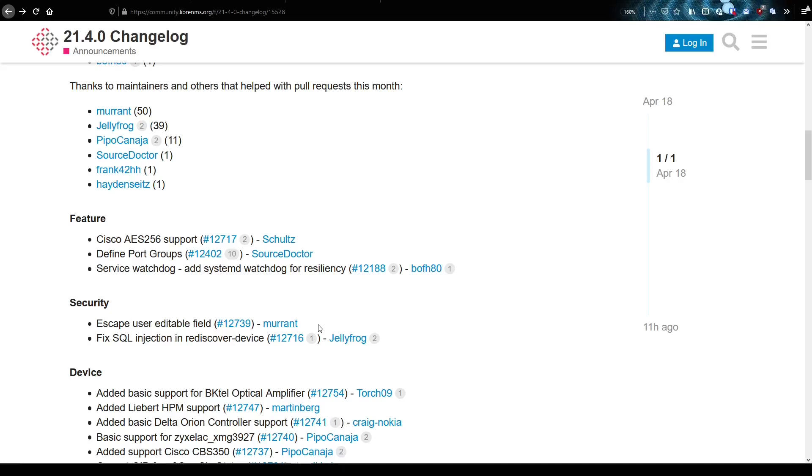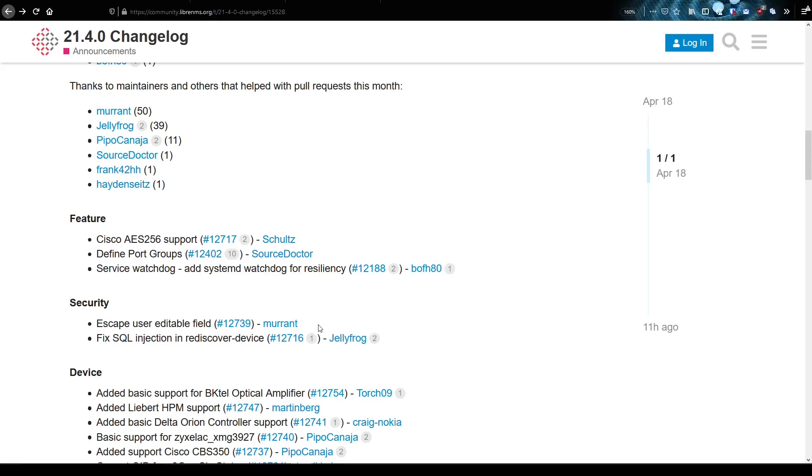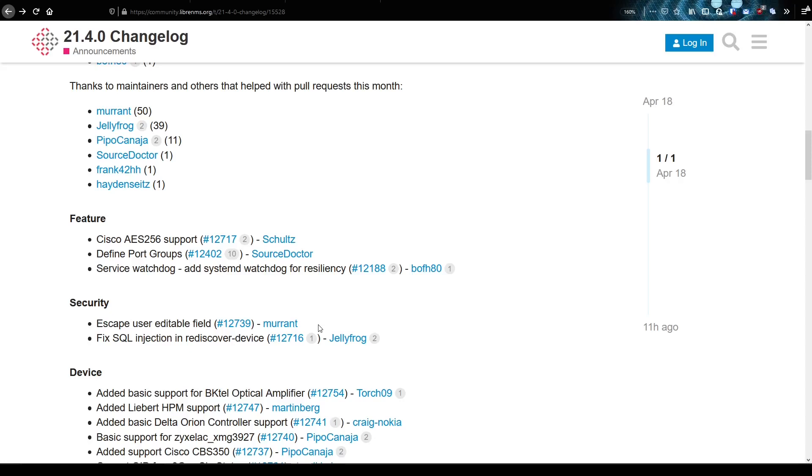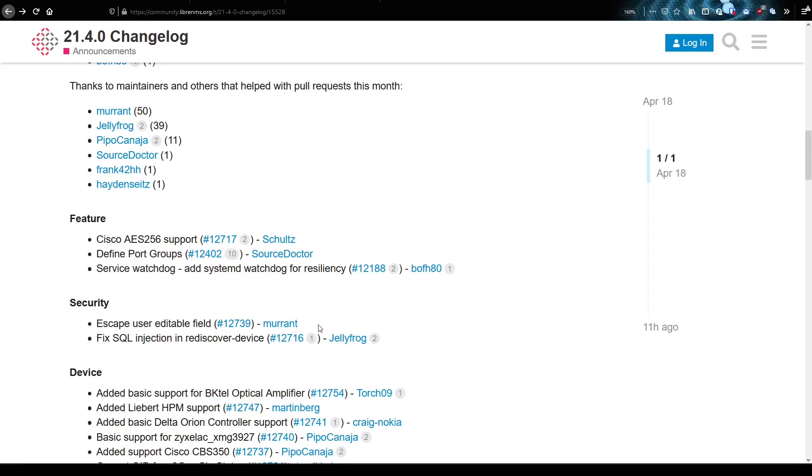But I will be implementing this service watchdog because why not? If it does ever crash, at least you know you're protected. And you don't have, this is not enabled by default. So if you upgrade and you're not sure you want to implement this yet, don't worry about it.